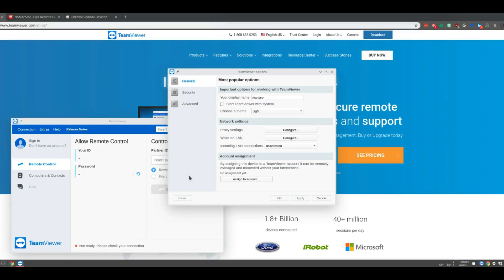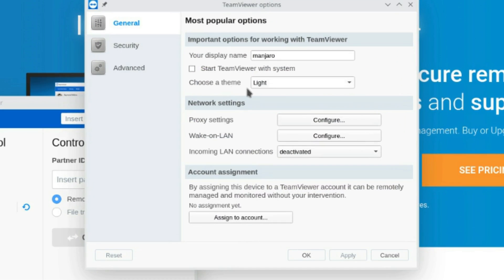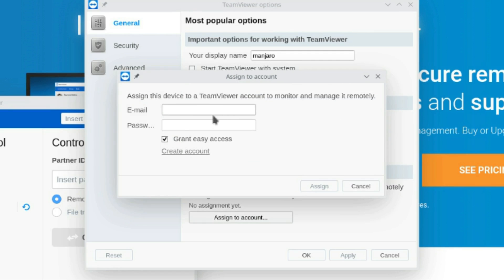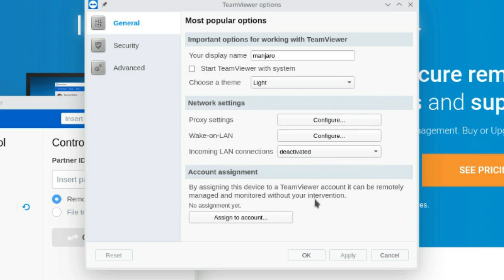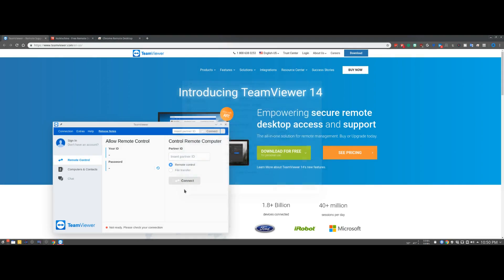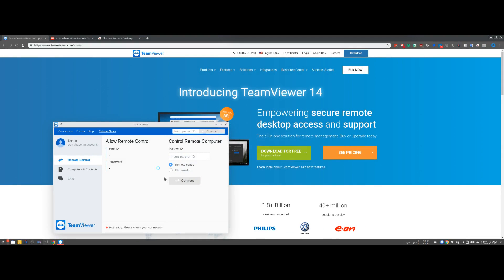To set it up for yourself all you need to do is set it as an option and you would want to start it with your system if you're using it to remote into that machine. Then assign it to the account. You would just click this, type in your email address and password, hit assign. It'll send you an email, you'd hit add device, come back in here, type it in again and hit assign. Then it would be assigned to this machine. As long as you have grant easy access on you'd be good to go and you can remote back into it using your TeamViewer ID and password.